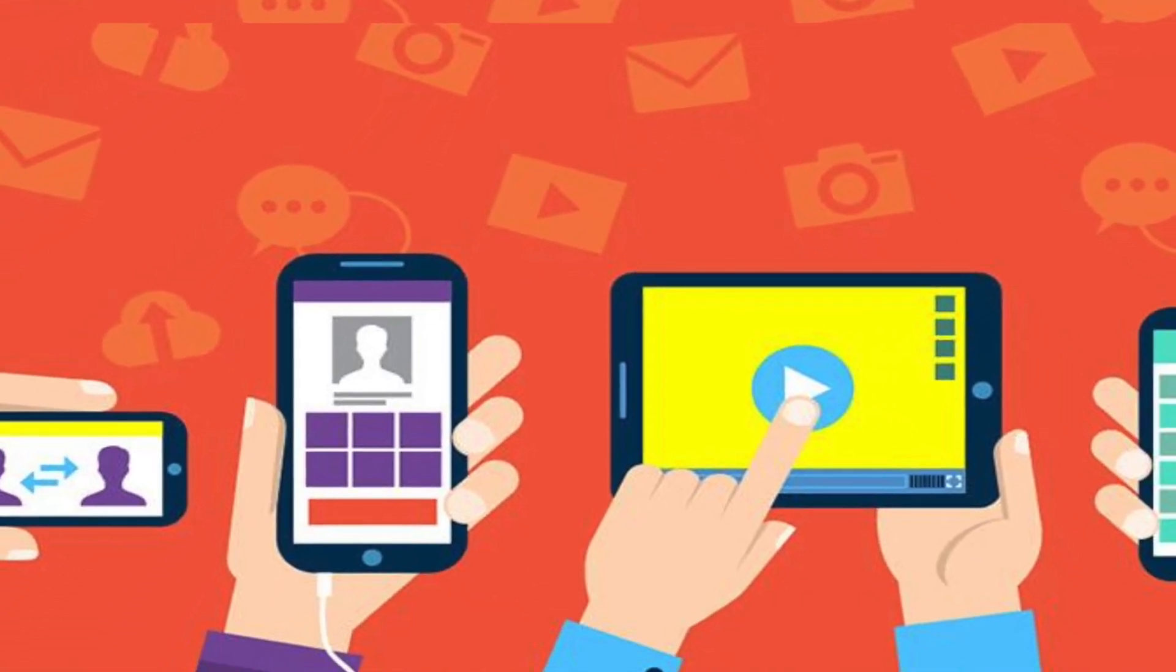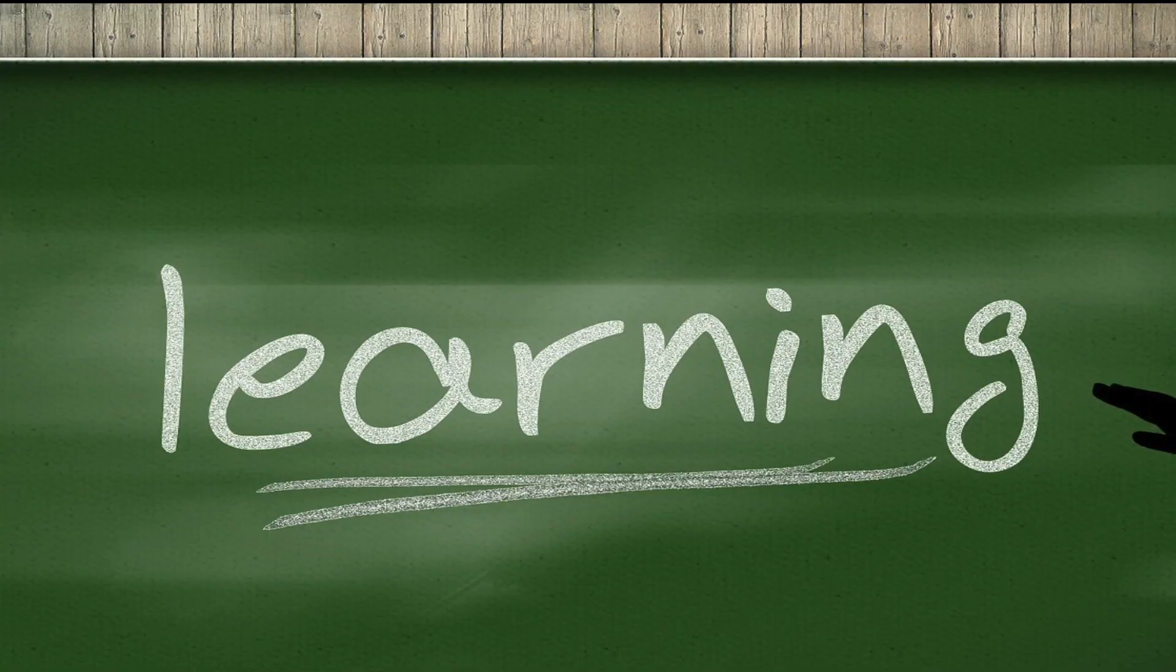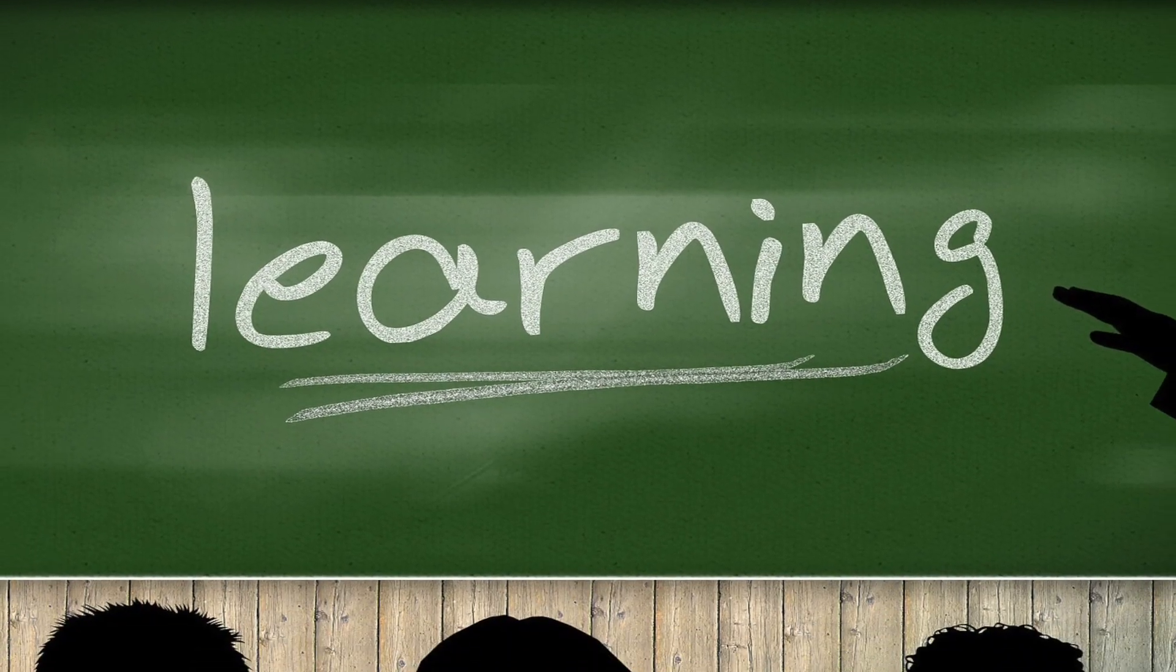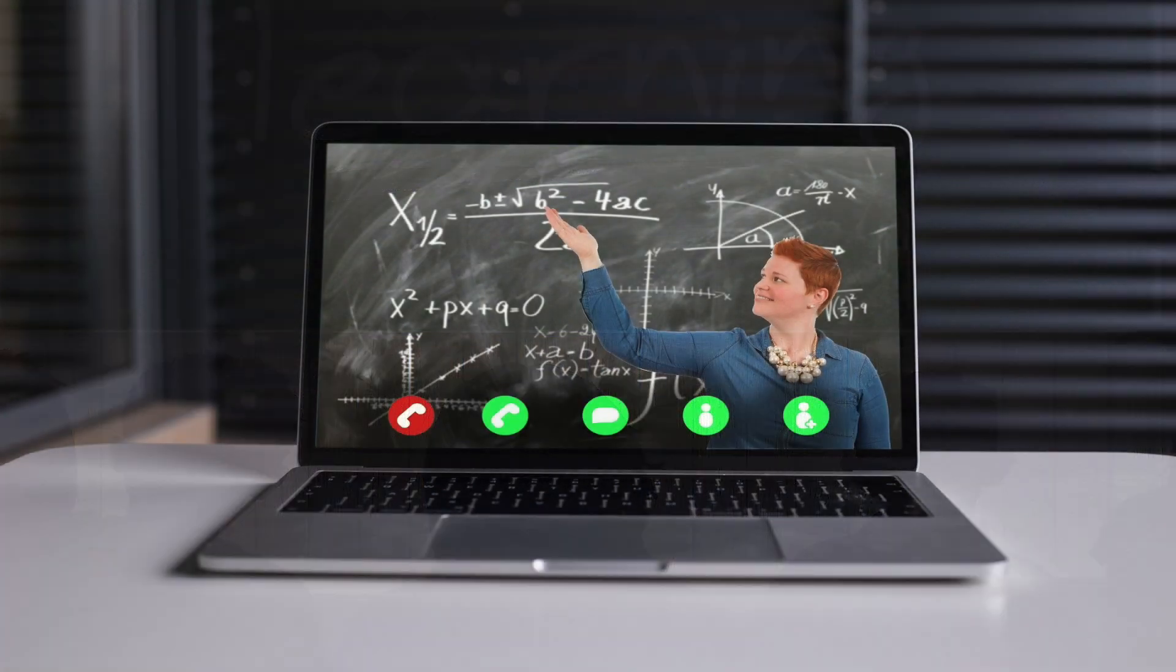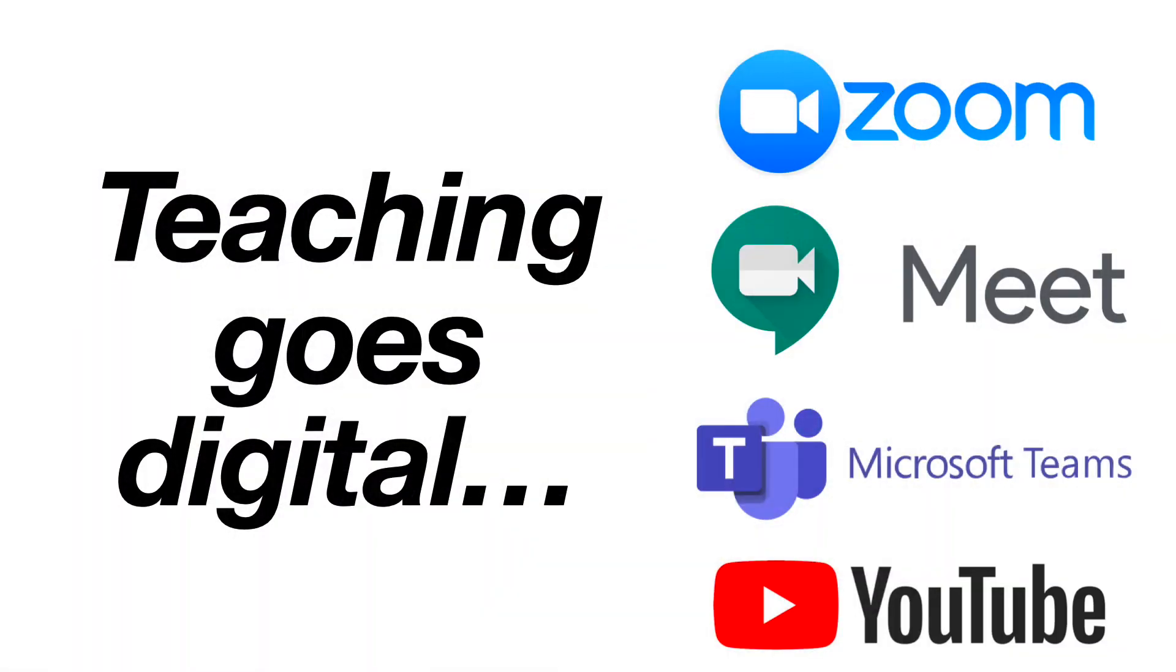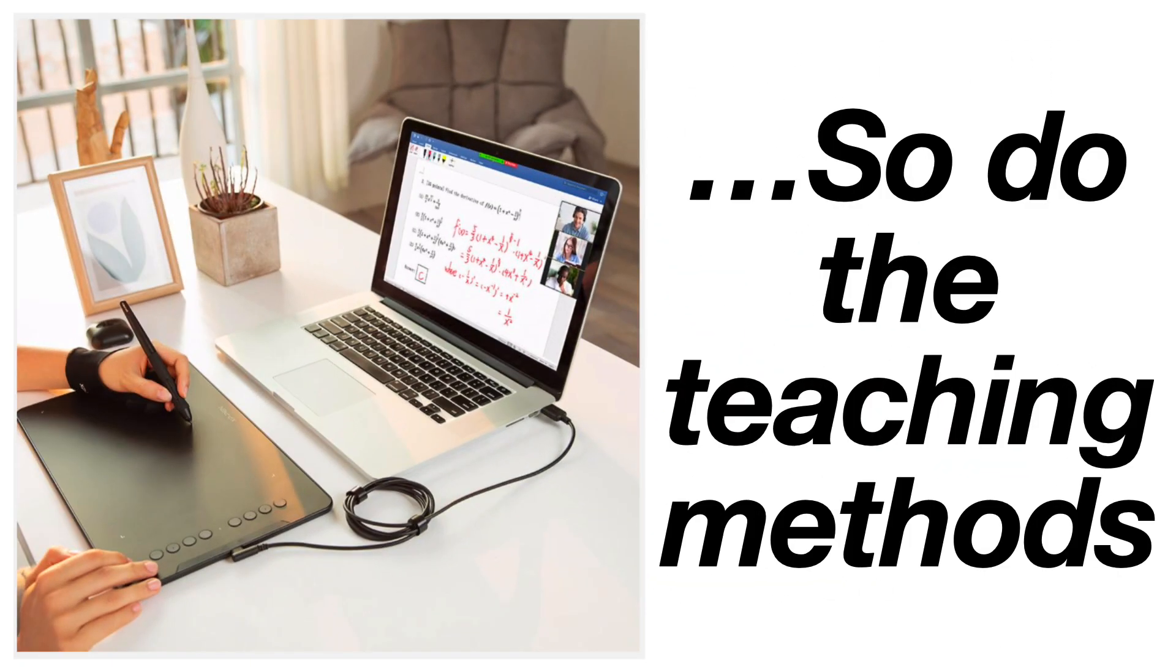When the world is moving towards everything online, classroom environment has been changed from this to this. As teaching goes digital, so does the teaching methods.